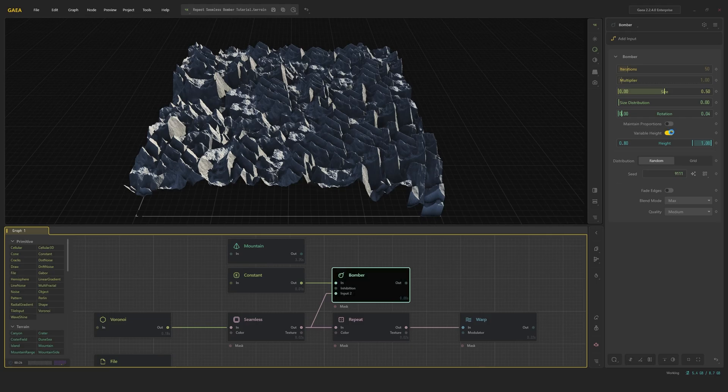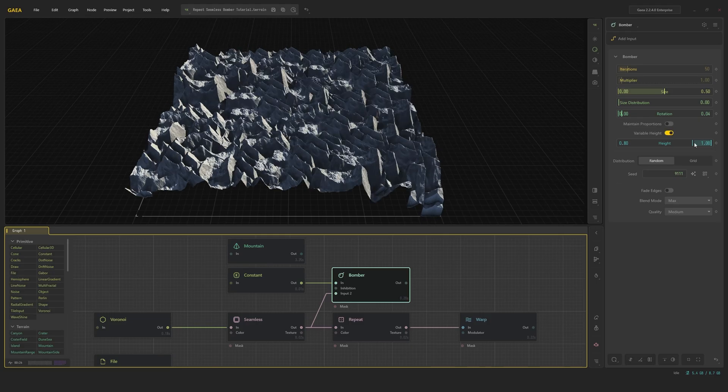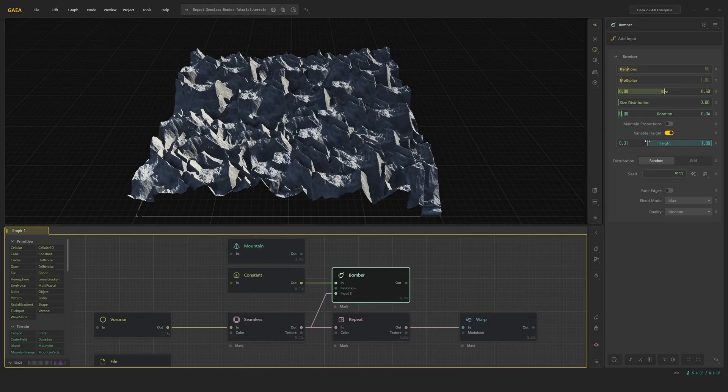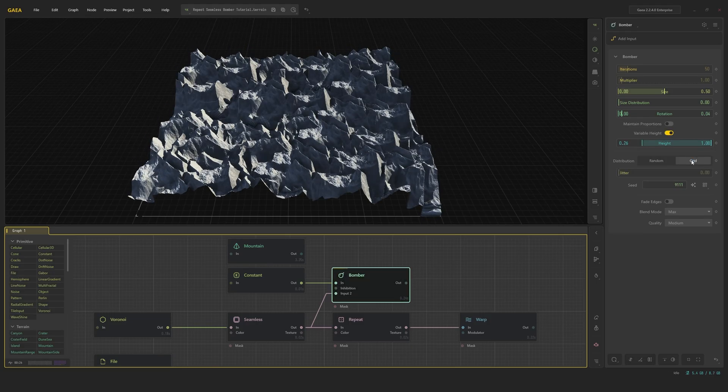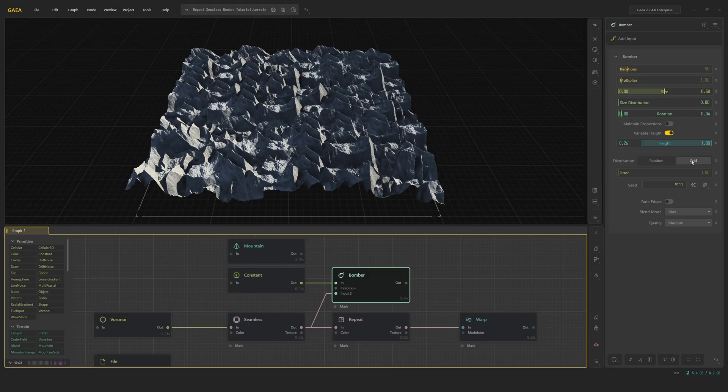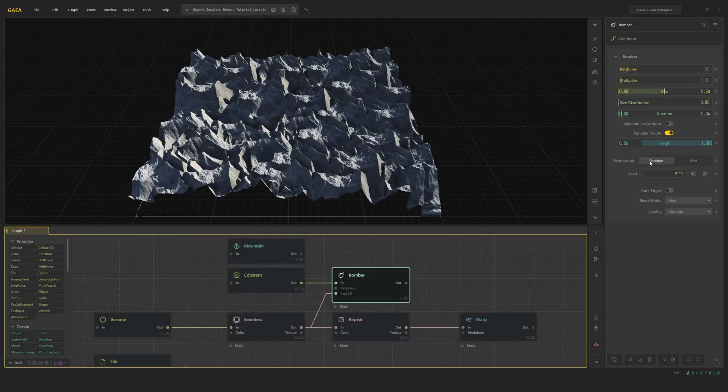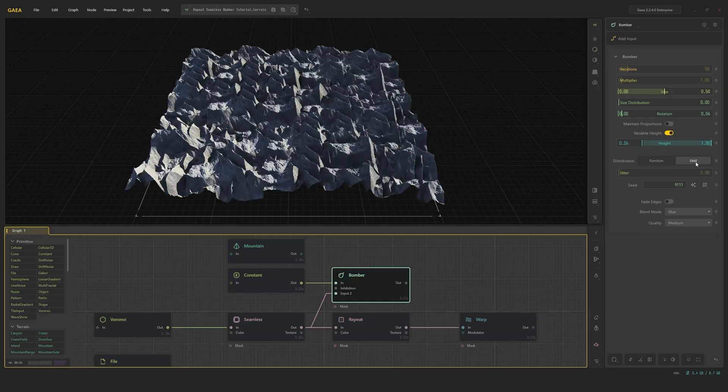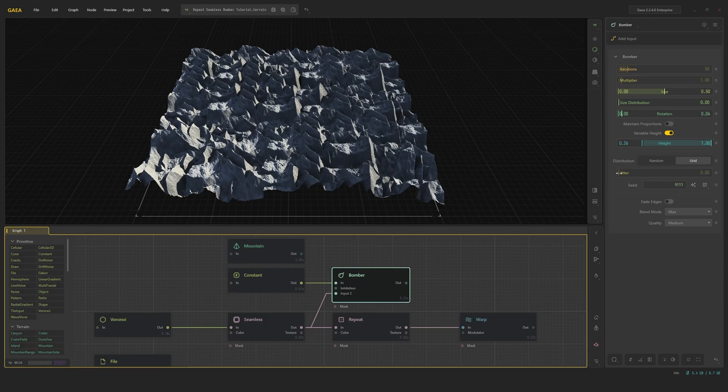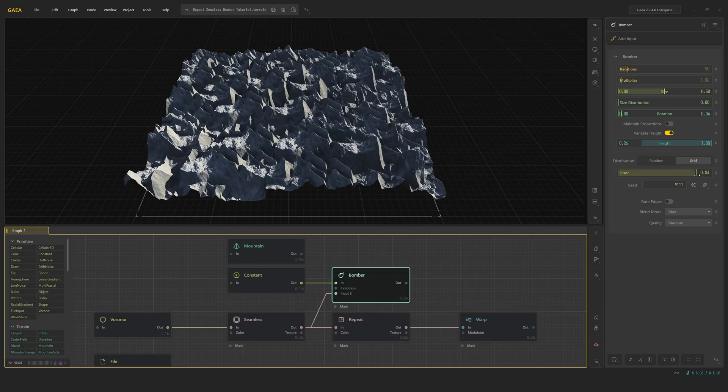Variable height gives you individual control on the height using the height slider underneath. Distribution gives you two options, random and grid. Random will scatter the input randomly across the terrain. Grid gives you a tiled look. The jitter slider can break up the grid for a bit of random variation.